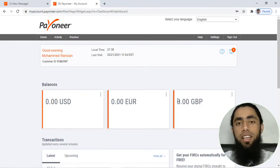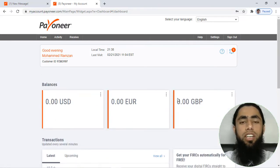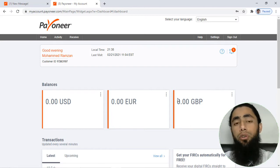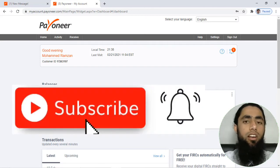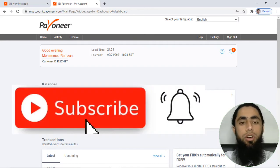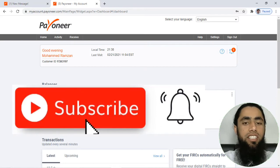Before continuing with the further video, if you are new on this channel, then please subscribe this channel and also like this video. So let's get started.